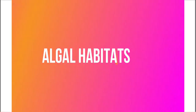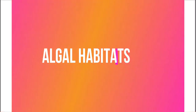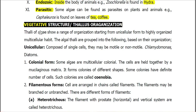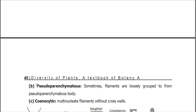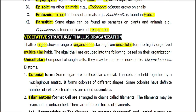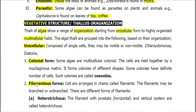Vegetative cell structure and thallus organization of algae. Algae shows a wide range of organization. They may be unicellular or multicellular. The algal thalli are grouped into the following organization: unicellular, colonial form, and filamentous form.